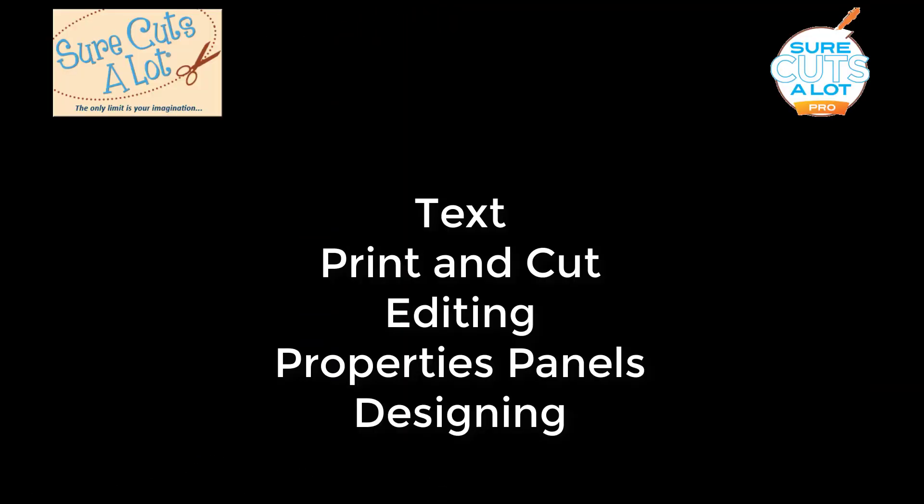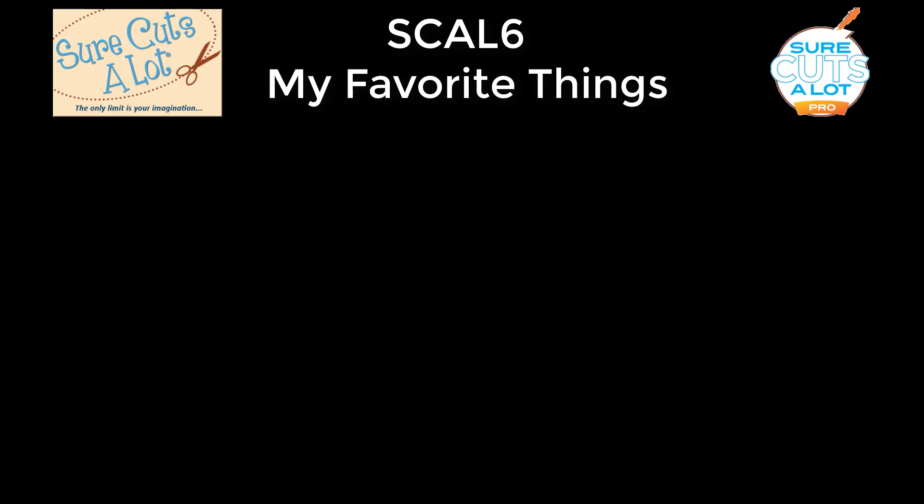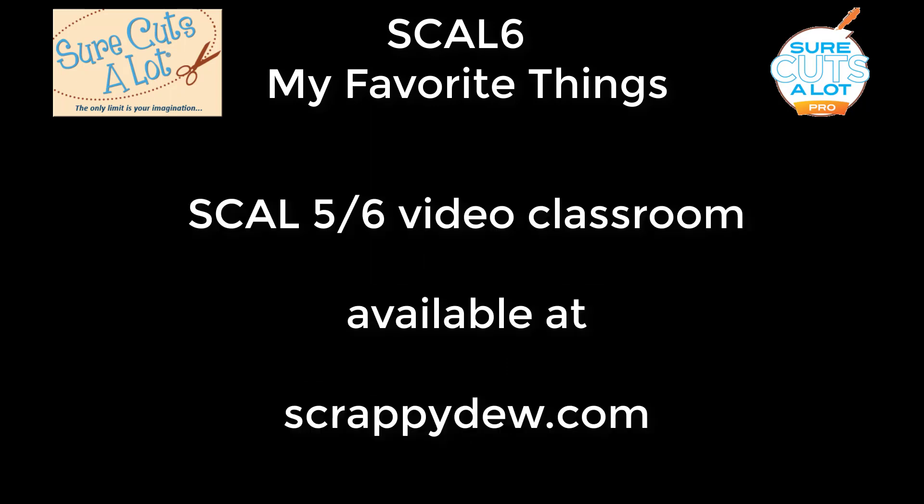So this concludes what I wanted to cover in the overview of my favorite things. I'm going to make some more videos dealing with my favorite things, but I'm going to make them specific to the text features, to Print and Cut, to editing features, some of the properties panels, and then also designing. So thanks so much for viewing, and as always, if you have any questions, do let me know.